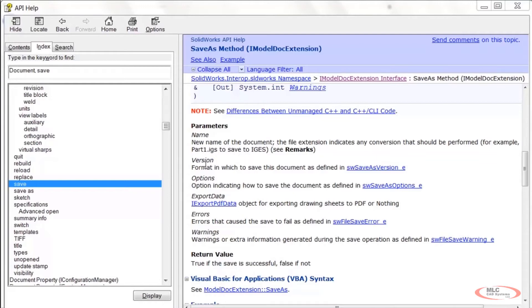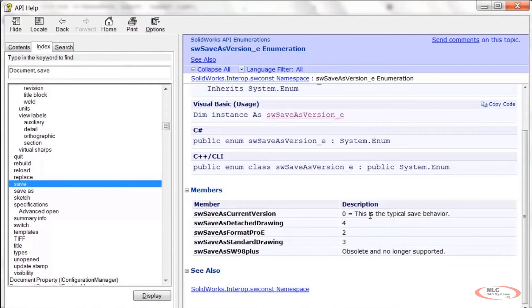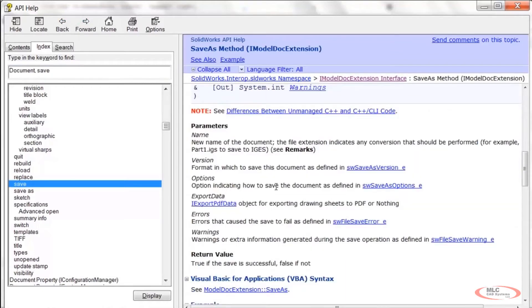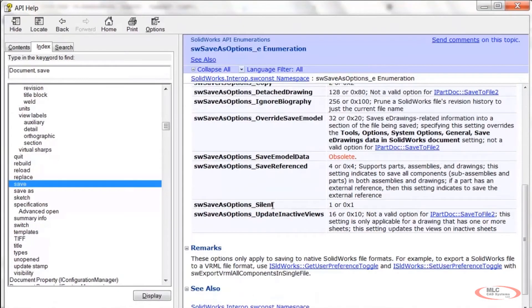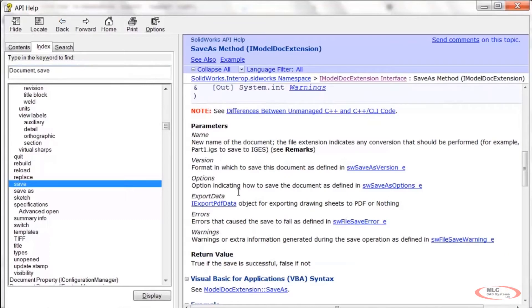The Version parameter defines the format to save in — we'll use Save As Current Version, which is the typical save behavior. For Options we'll use Silent, and for Export Data we'll pass Nothing since we're not exporting drawing sheets to PDF. We'll leave errors and warnings as empty. The return value is True if the save was successful, False if not.